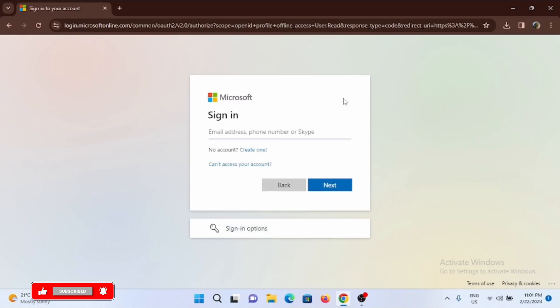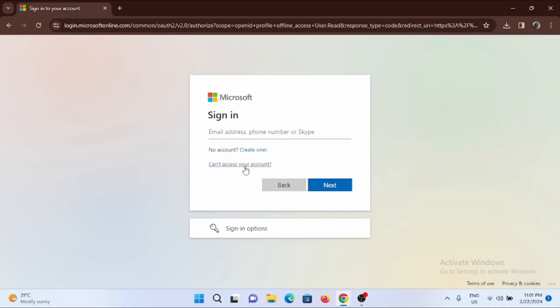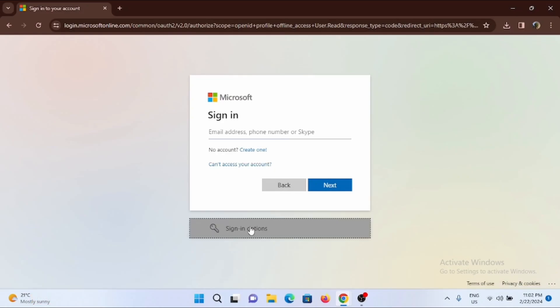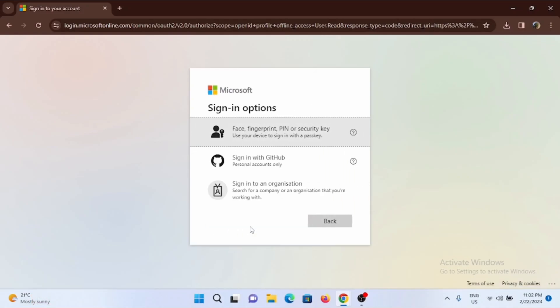To sign in, you can enter your email address, phone number, or even Skype. If you face any problem signing in, tap on can't access your account, or you can try to sign in using the option of your biometrics or pin.